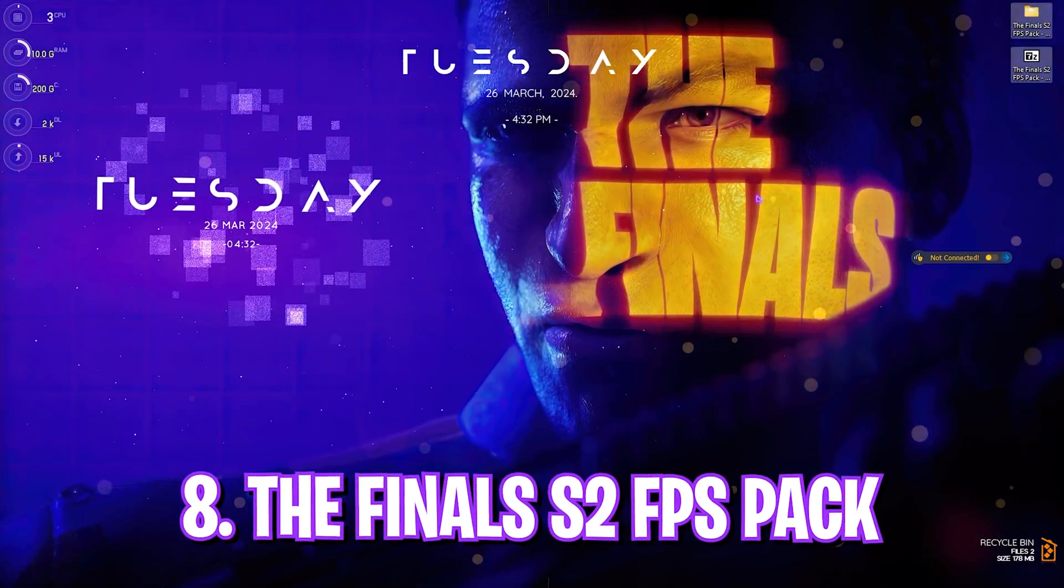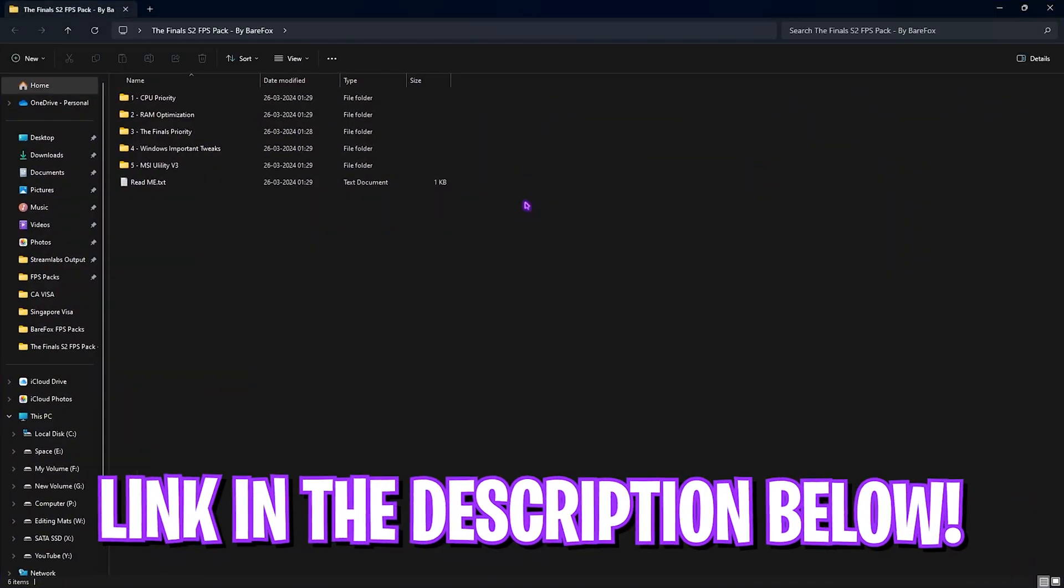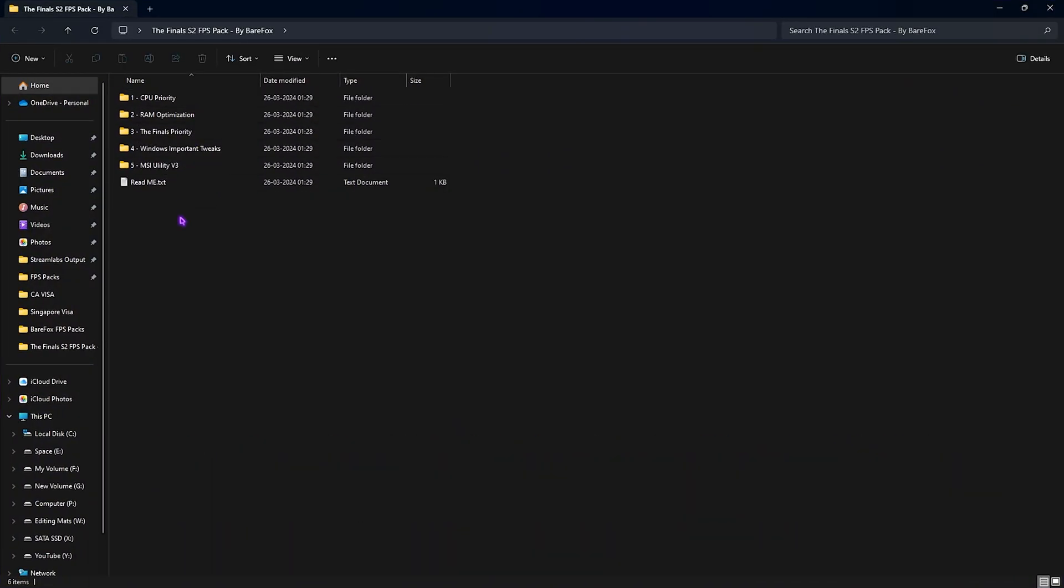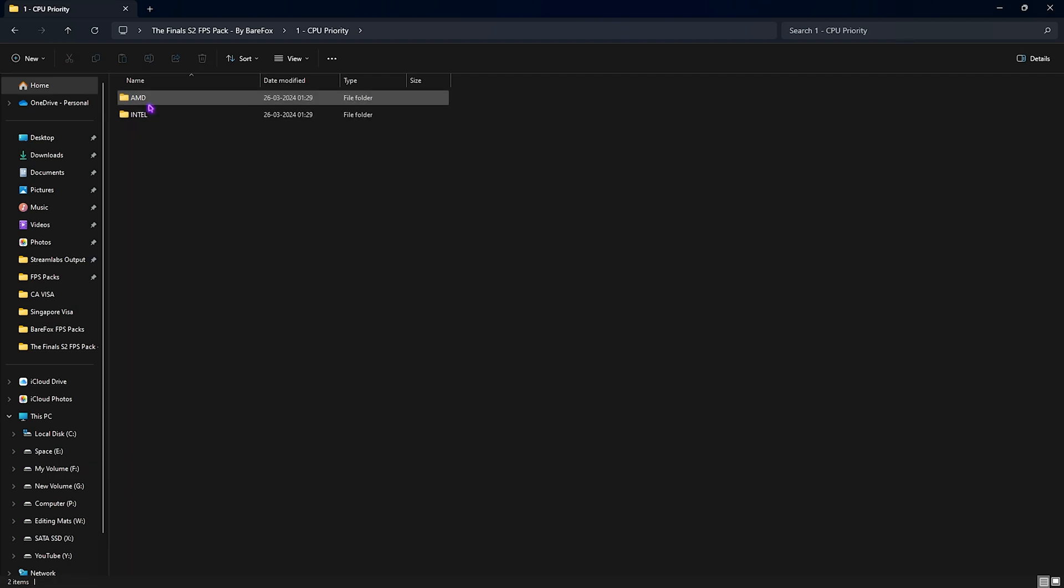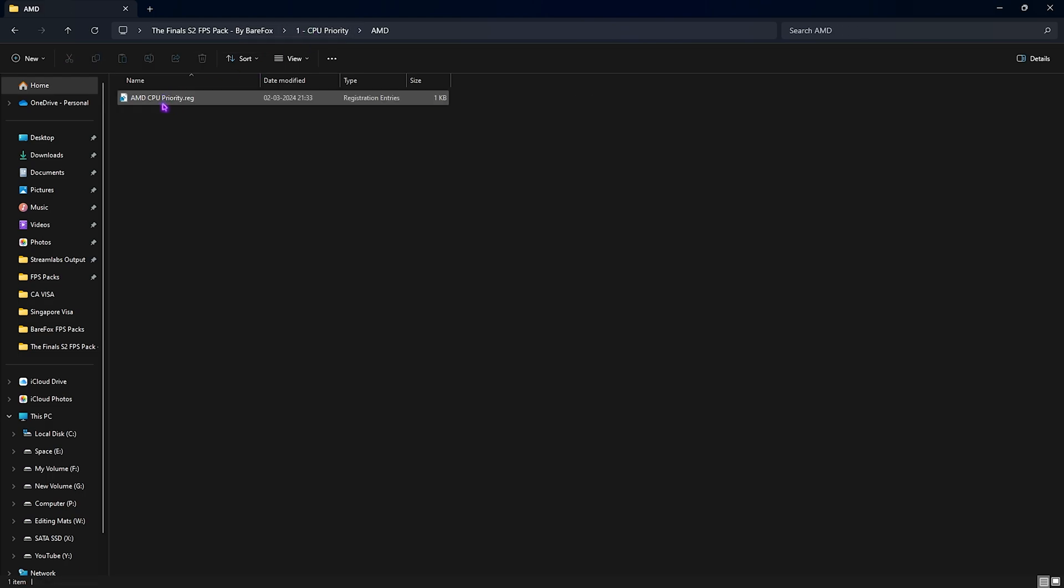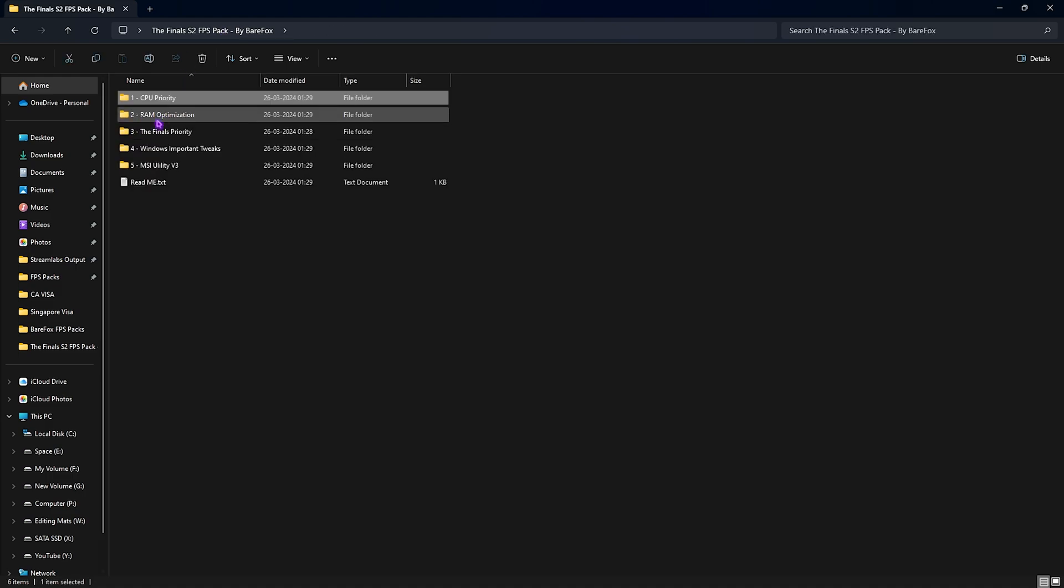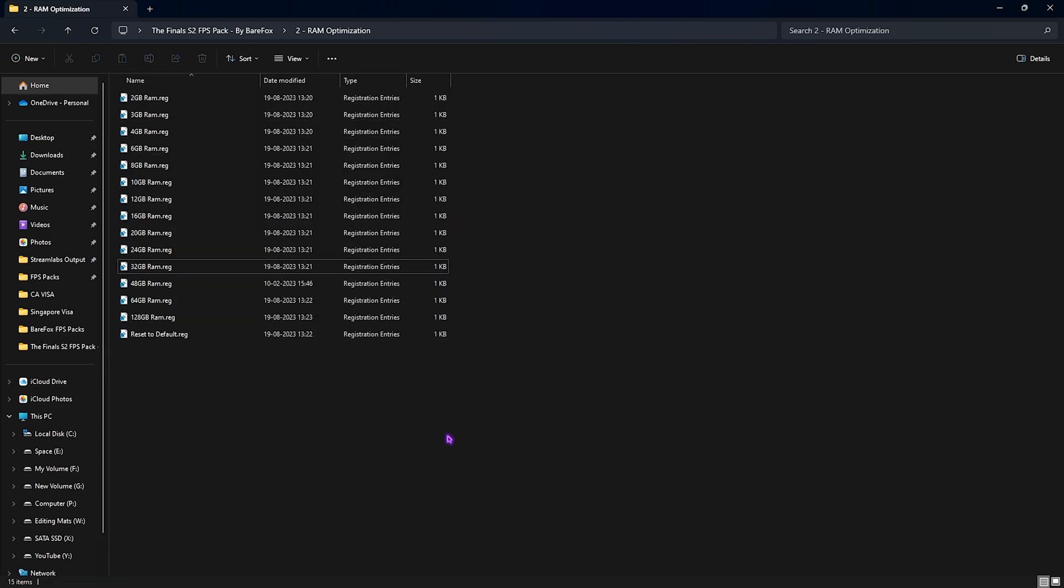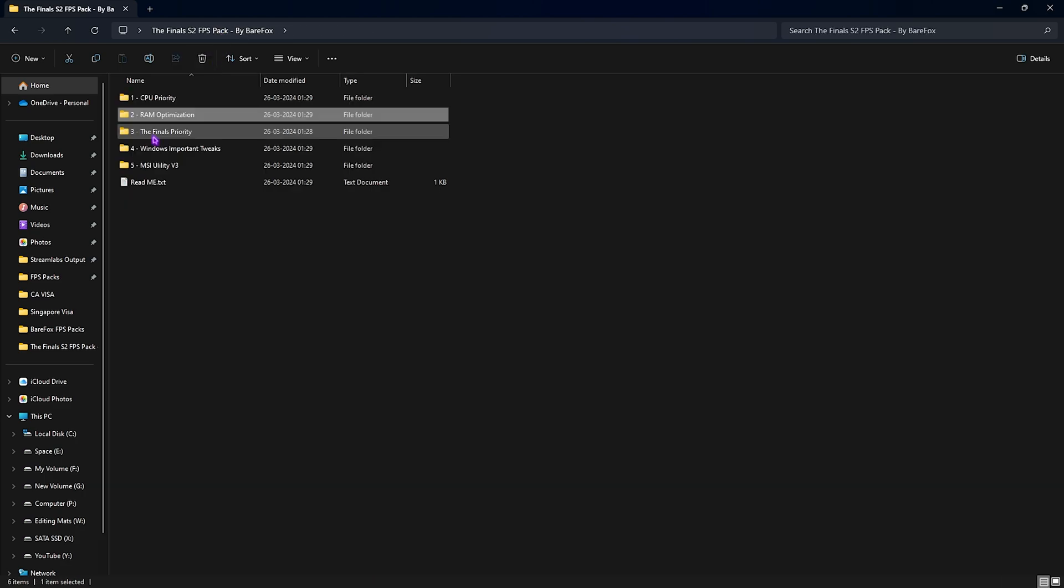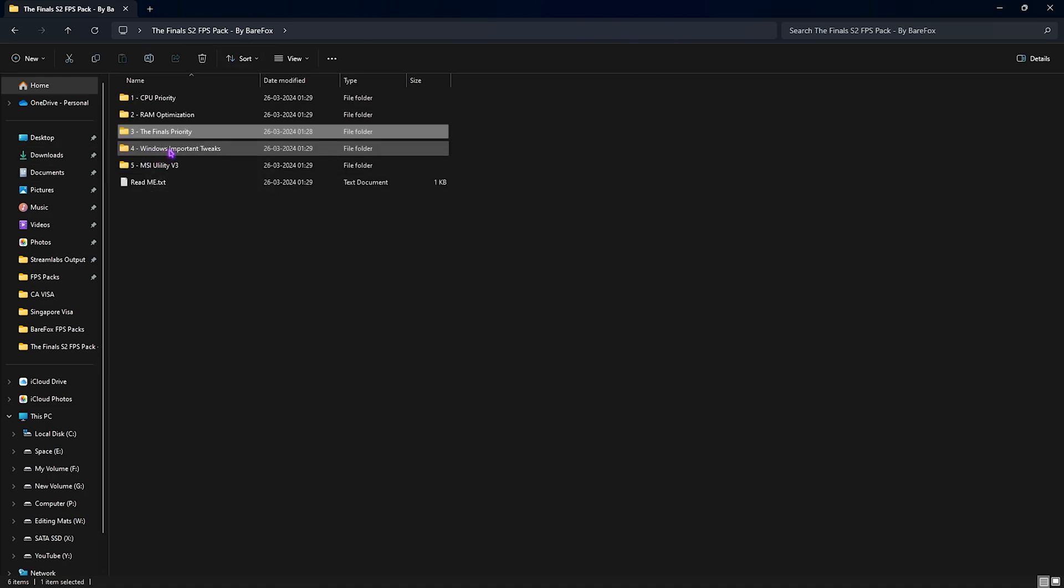Next is The Finals Season 2 FPS Pack - link in the description below. You'll find five simple folders. First is CPU Priority with AMD and Intel options - I use AMD so I run the AMD CPU priority. Second folder is RAM Optimization - double-click and run the RAM amount you're using. I have 32GB. I've left tons of presets, and if you don't like the performance you can reset to default. Third folder is the most important: The Finals Priority. Run the high priority option - this is super important as it increases CPU utilization for this game.